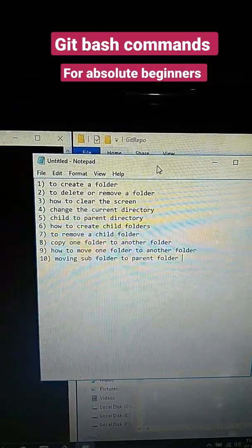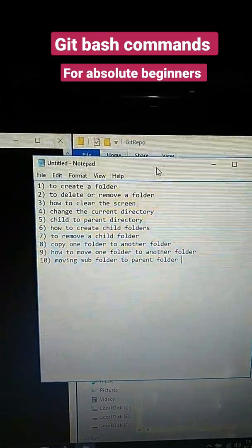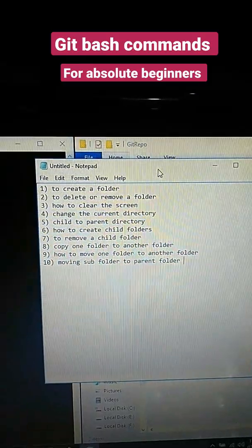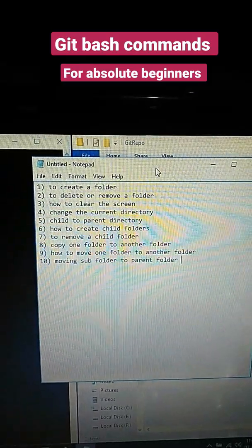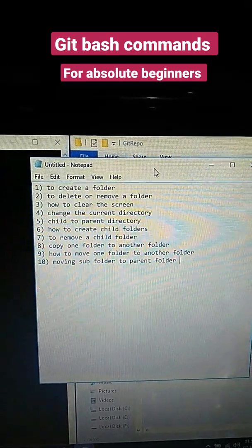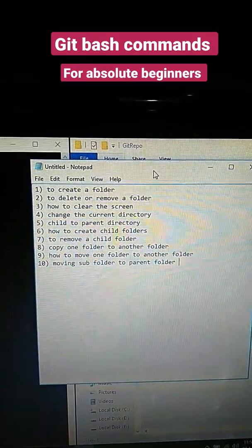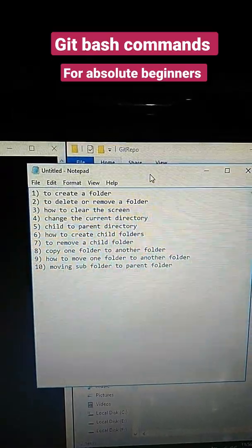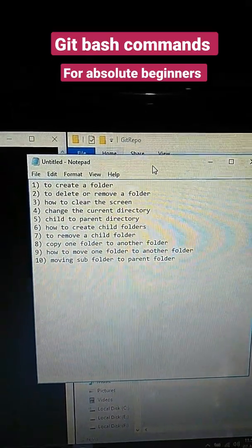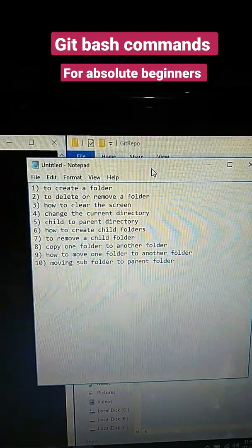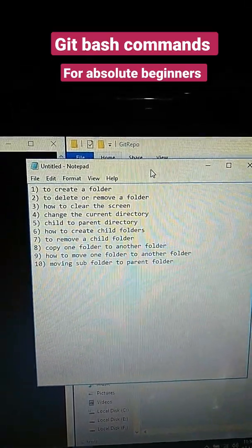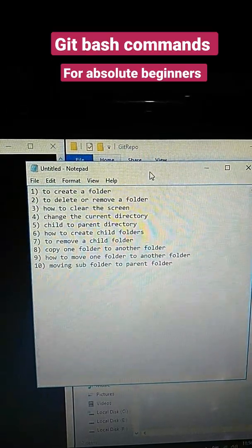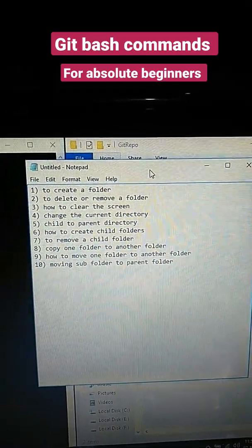a parent directory, how to remove a child folder, copy one folder to another folder and copy the folder recursively, how to move one folder into another folder without going to the parent folder, and